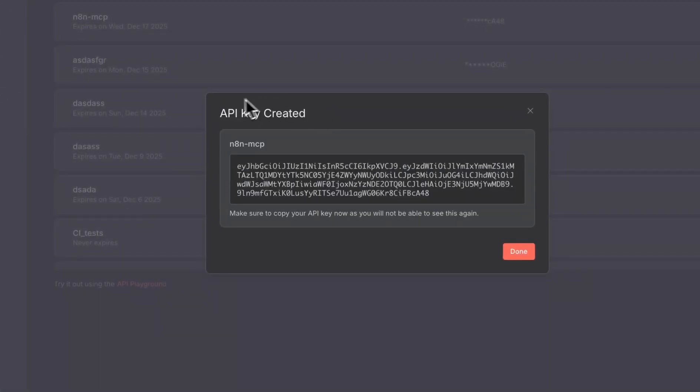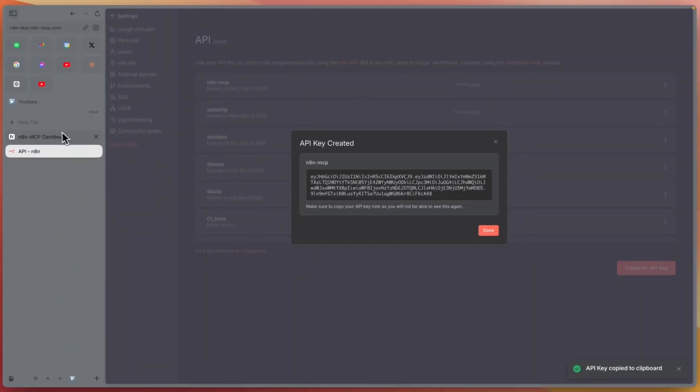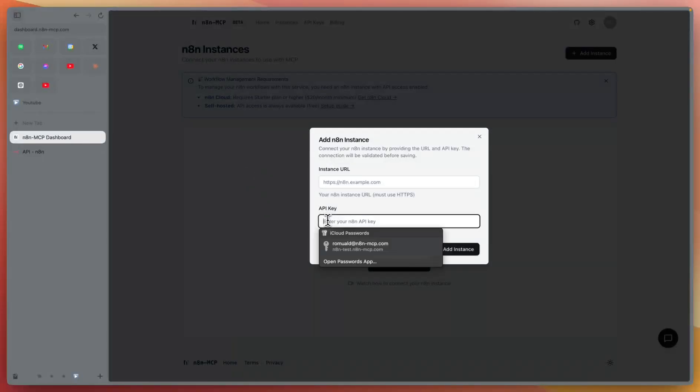Here, you'll get your API key. Click to copy and go back to N8N MCP dashboard. Paste it here.